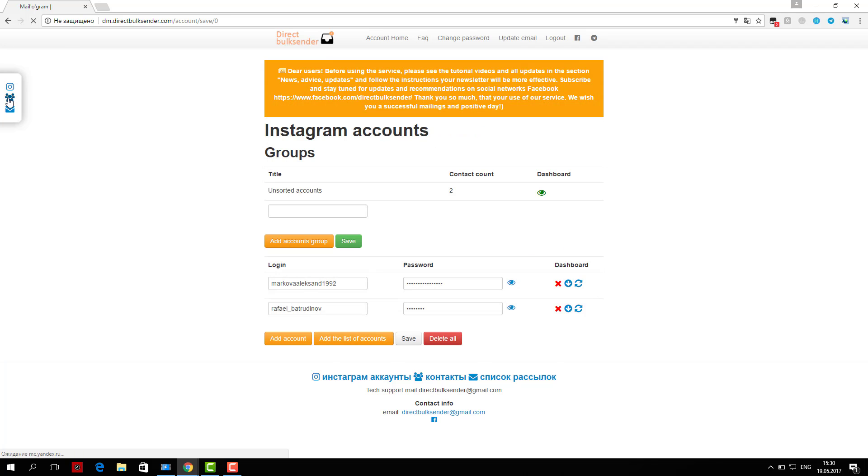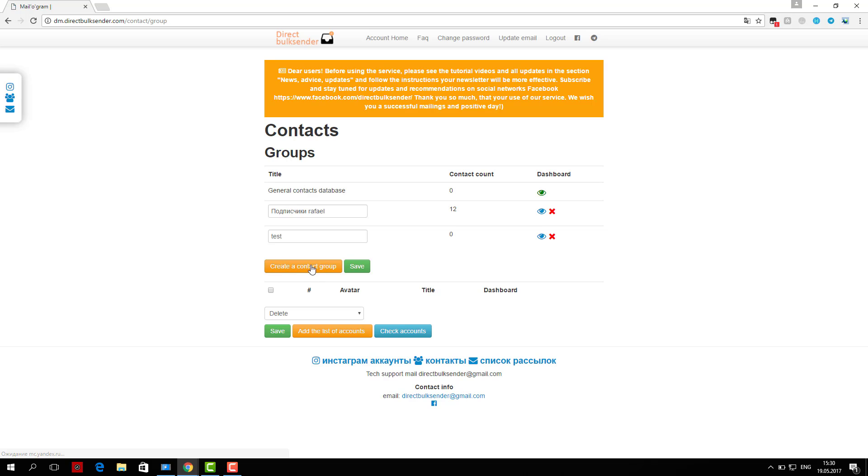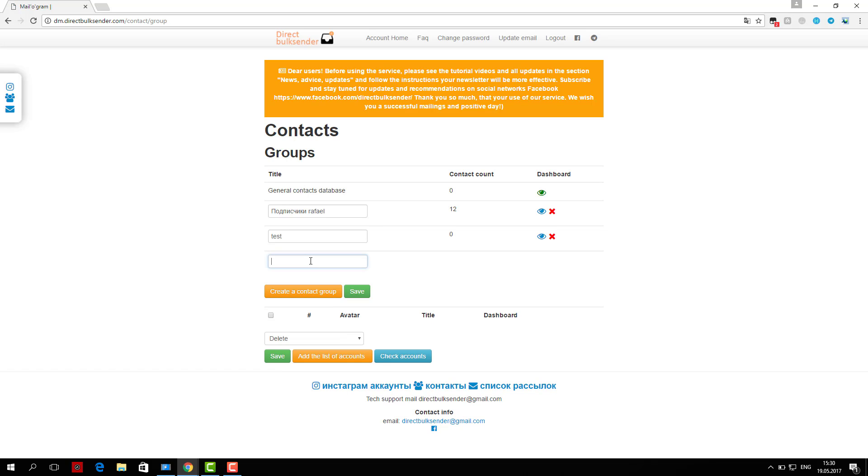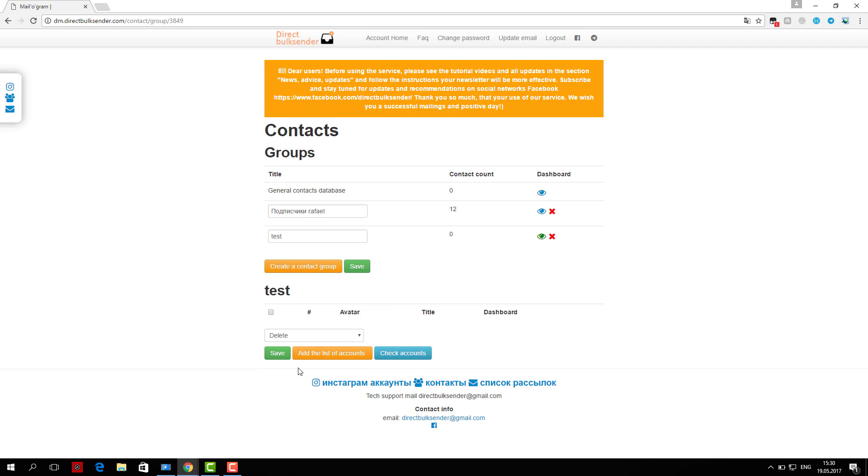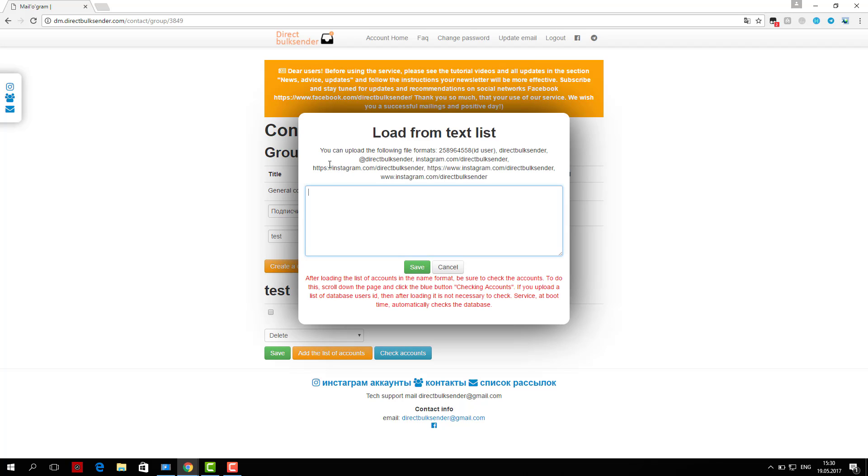Next, enter the text. Use randomization of words, as Instagram tracks the same messages and does not allow you to send them. More details about randomization can be found in the frequently asked questions.